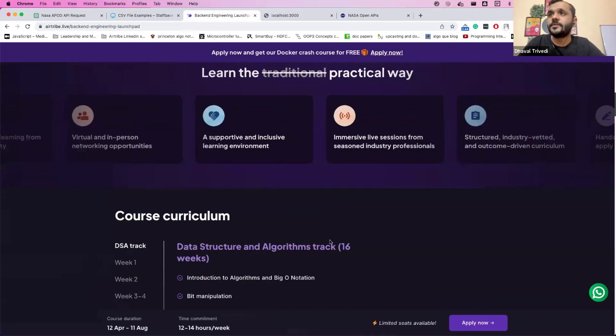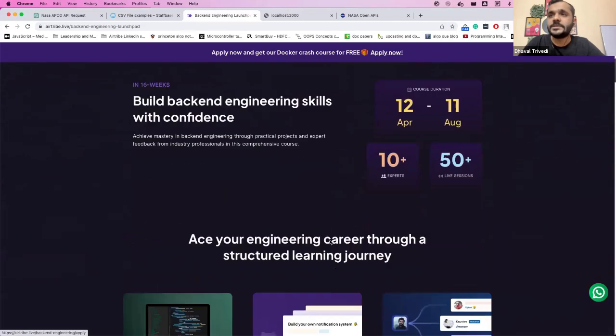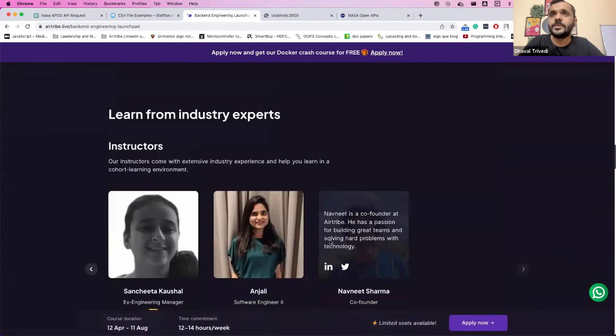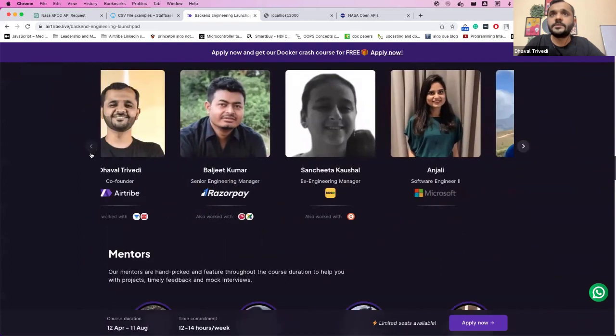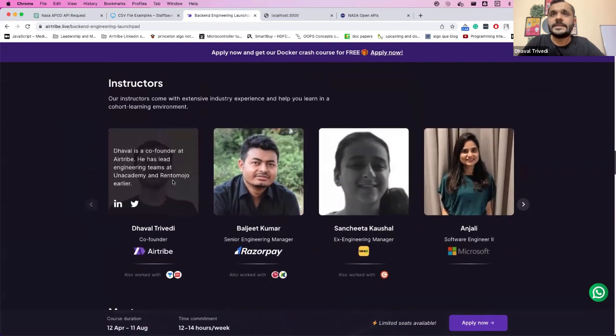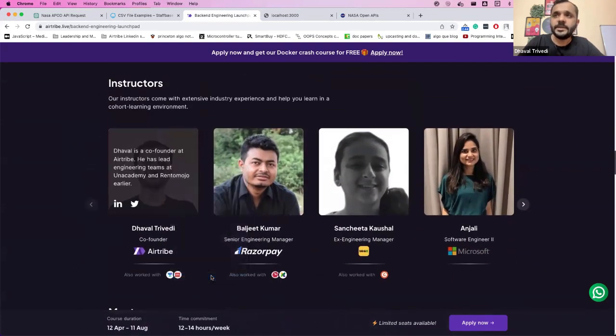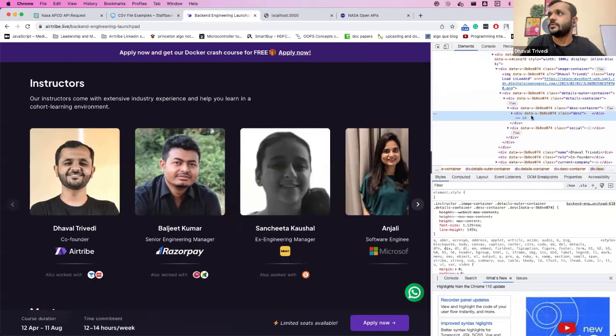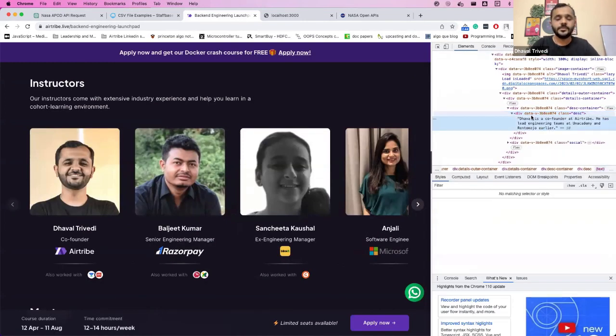So this is one of our backend engineering courses, which is launching very soon. Let me go ahead and take this image. Let's say somebody comes to you, like one of the product managers or designers, and they ask you: